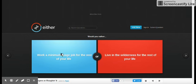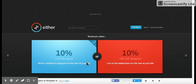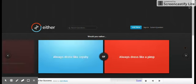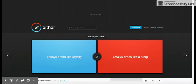Would you rather work a minimum wage job for reset of your life, live in the wilderness for the rest of your life?